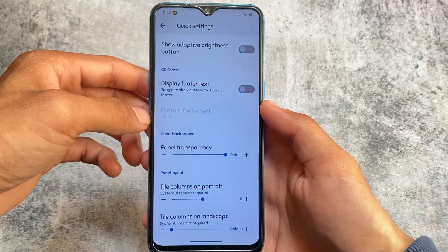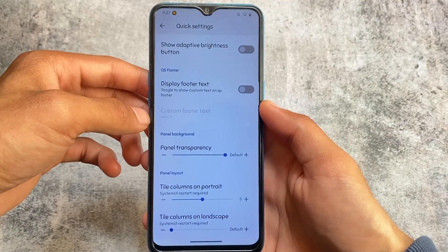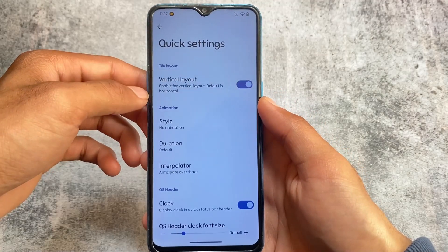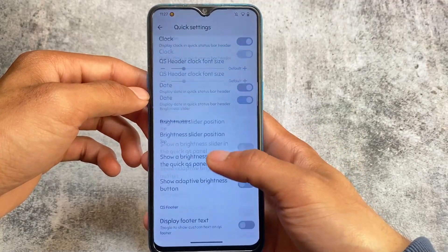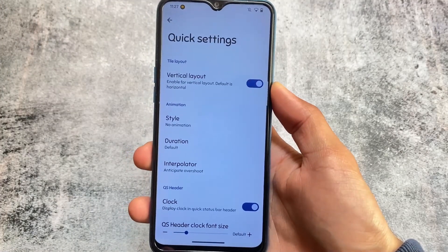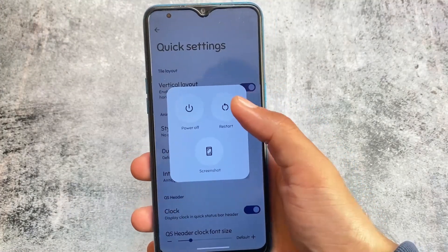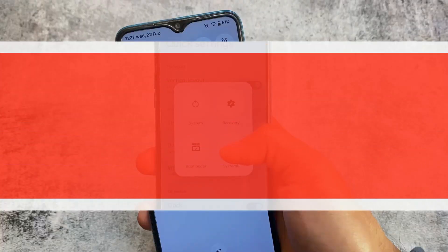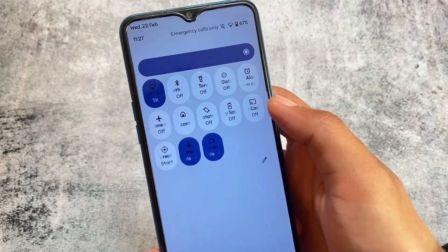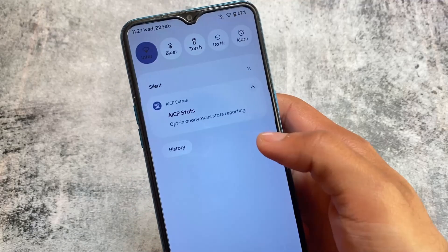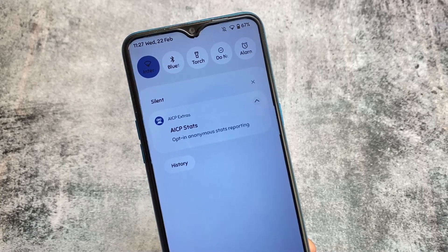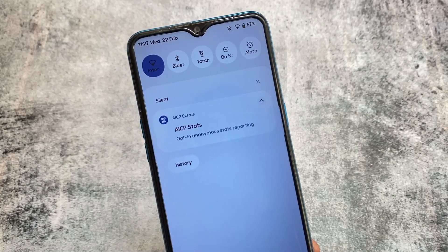Some options related to quick settings are there — you can customize the panel layout. For example, I tried using five tile columns on the quick settings panel. If you want to enable this, you simply need to restart the System UI once and the changes will reflect. This is how the quick settings panel looks — you can customize it, hide the labels, and a lot more.